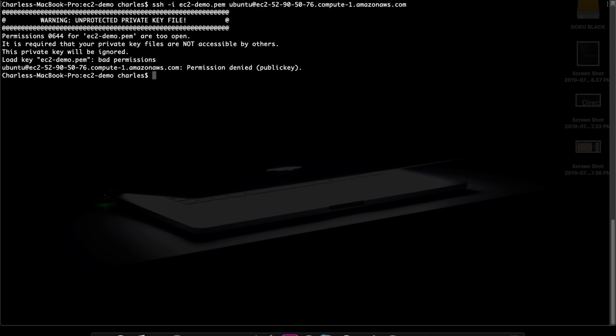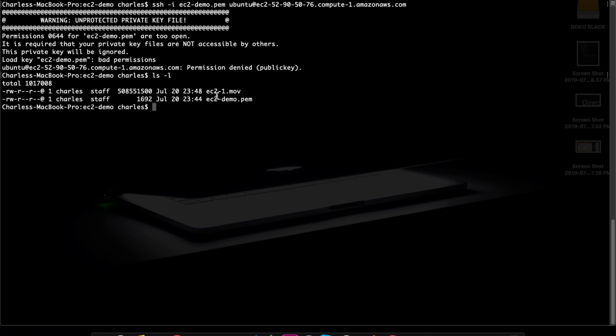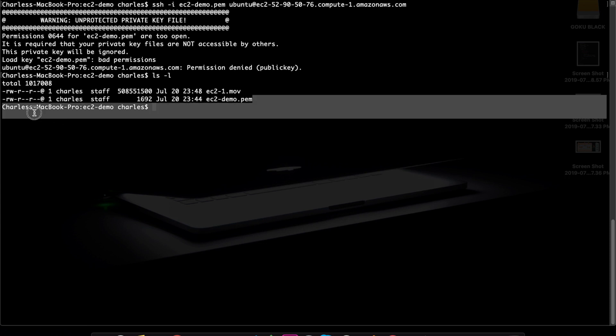Unprotected private key files — what this means is that we are using the .pem file, and that file is not protected. That's why we need to set the correct file permissions. In 644 mode, this applies whether you are a Mac user or Linux user. Especially if you are a Windows user, you may already be familiar with this concept. I will explain briefly: this is the EC2.pem file.